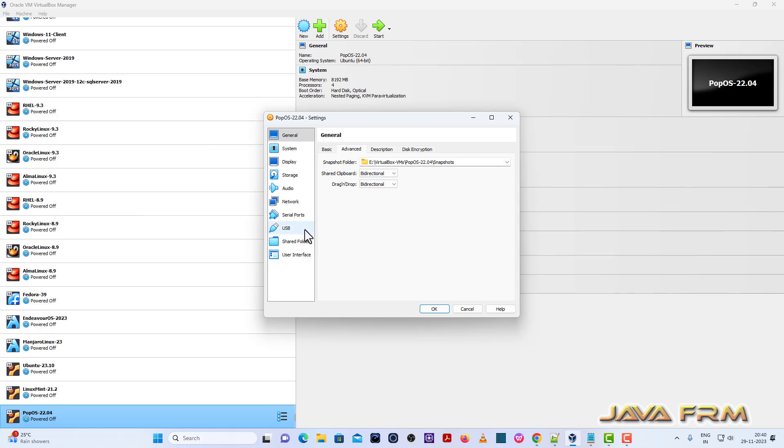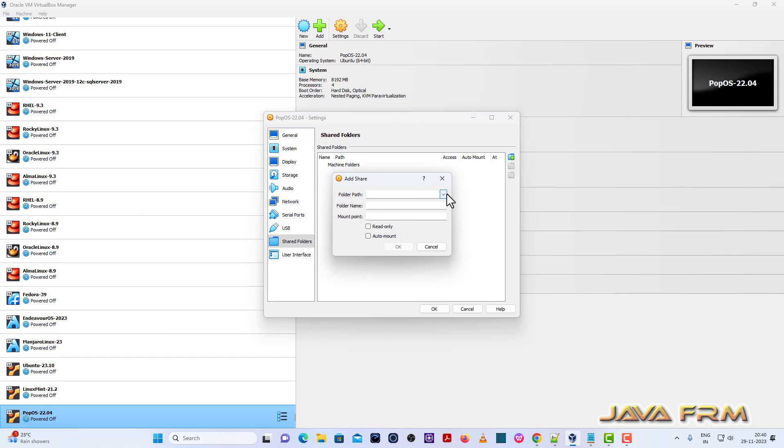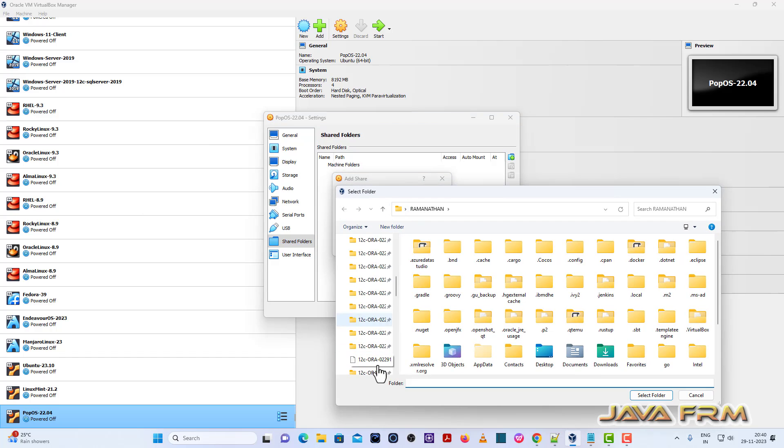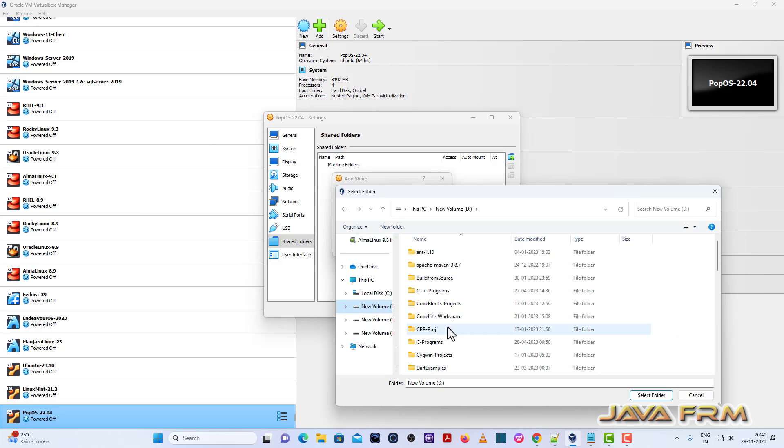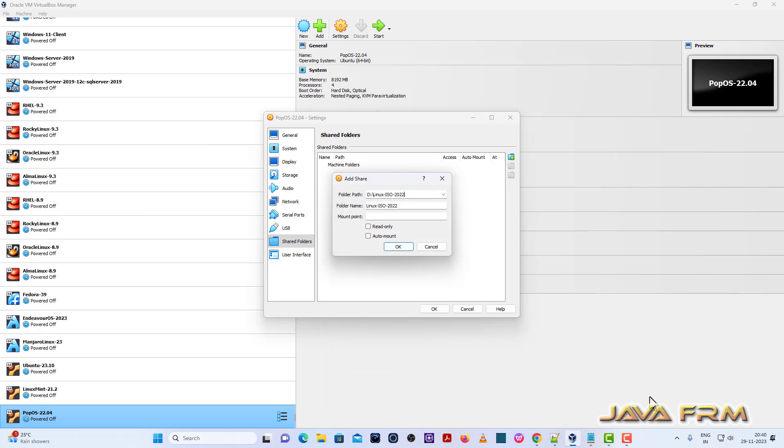Next, come back to Shared Folders. I am going to add the Windows OS machine directory as a shared folder. That is, I'm going to mount the Windows directory. Check auto mount.